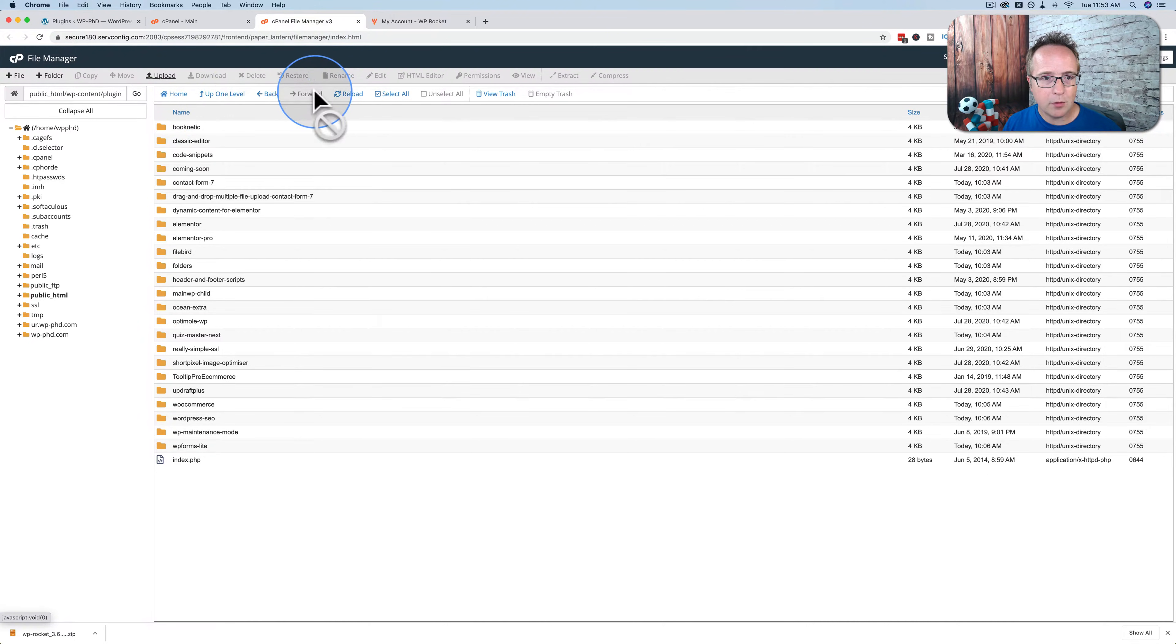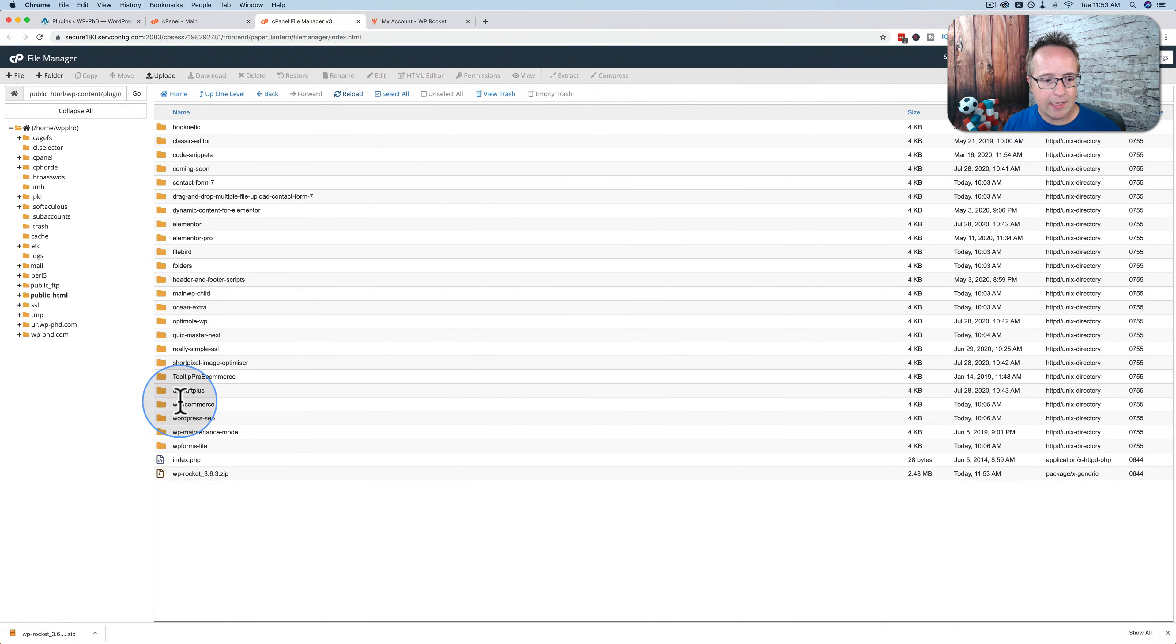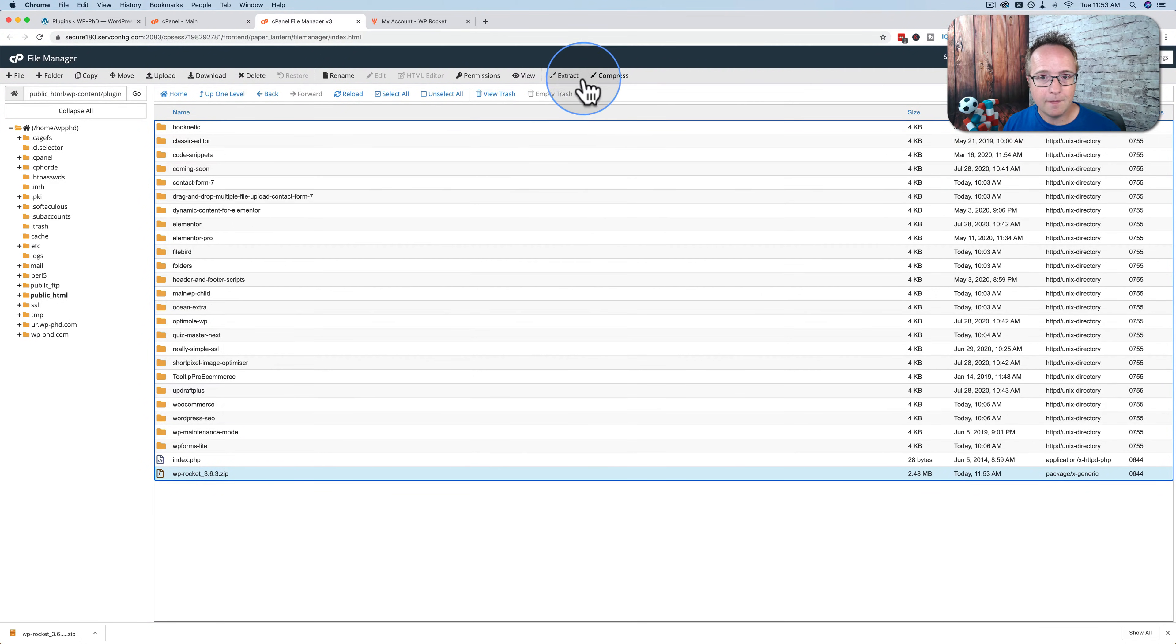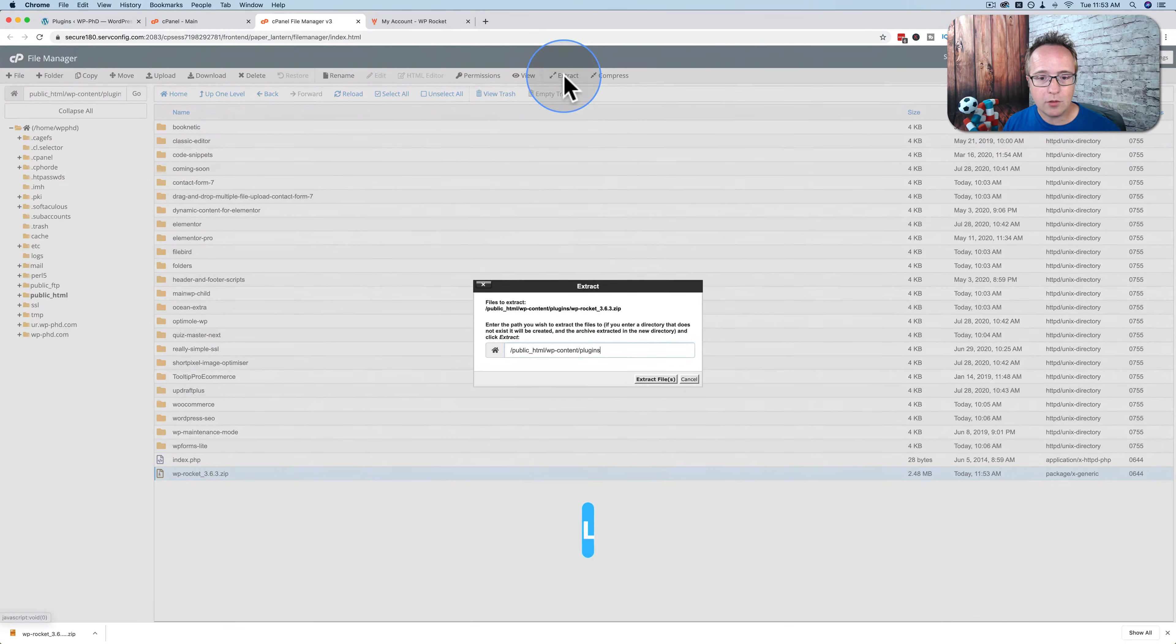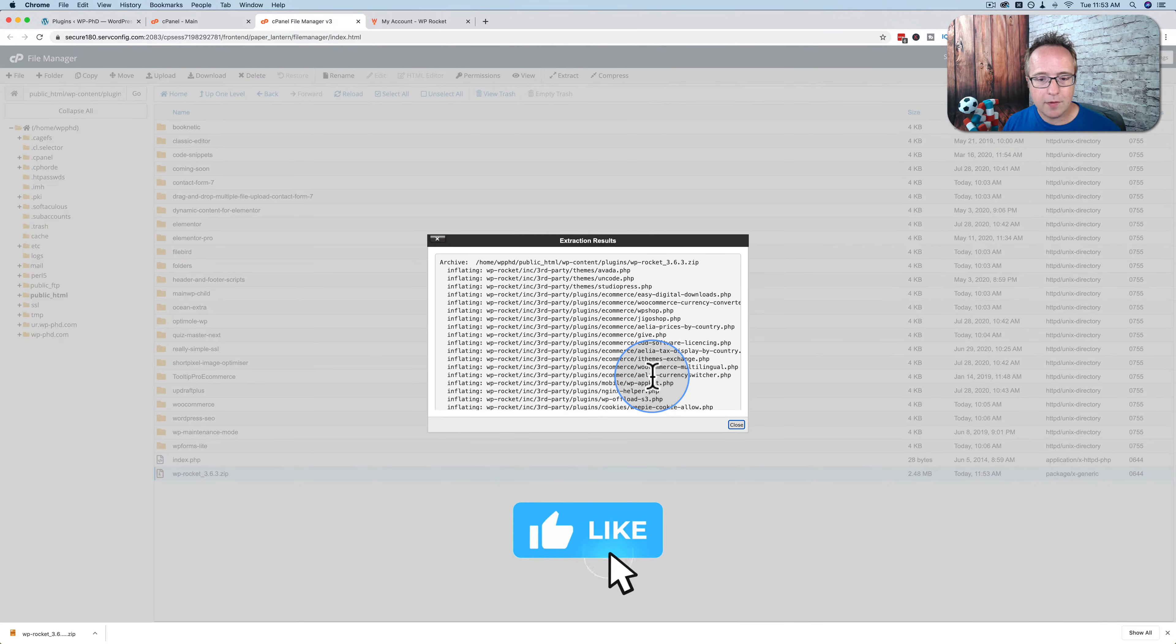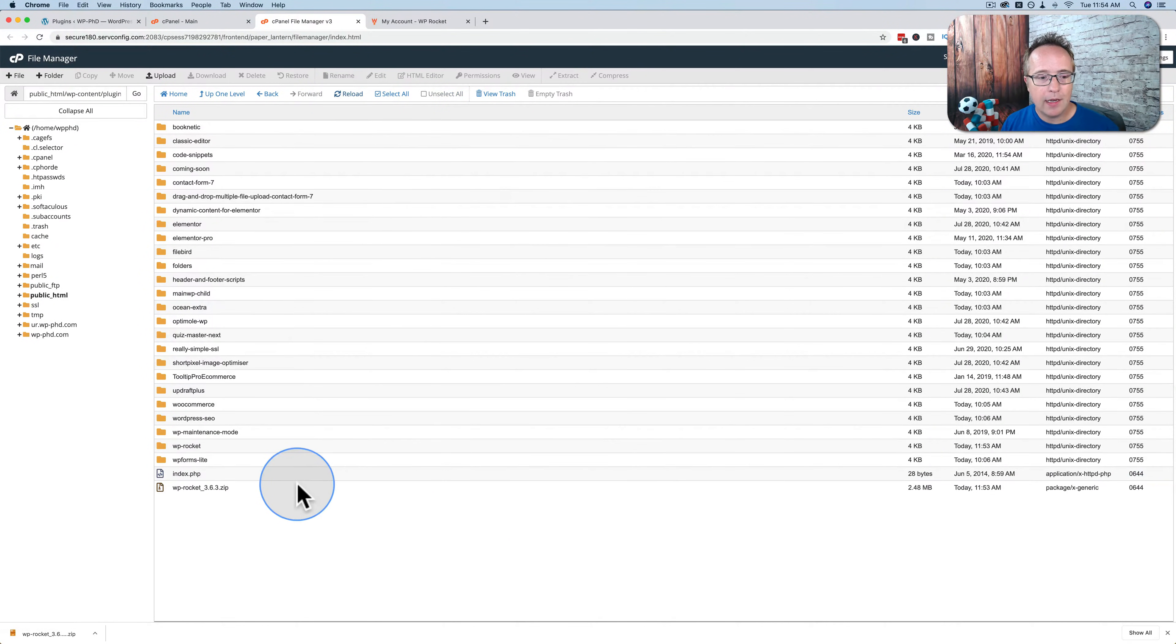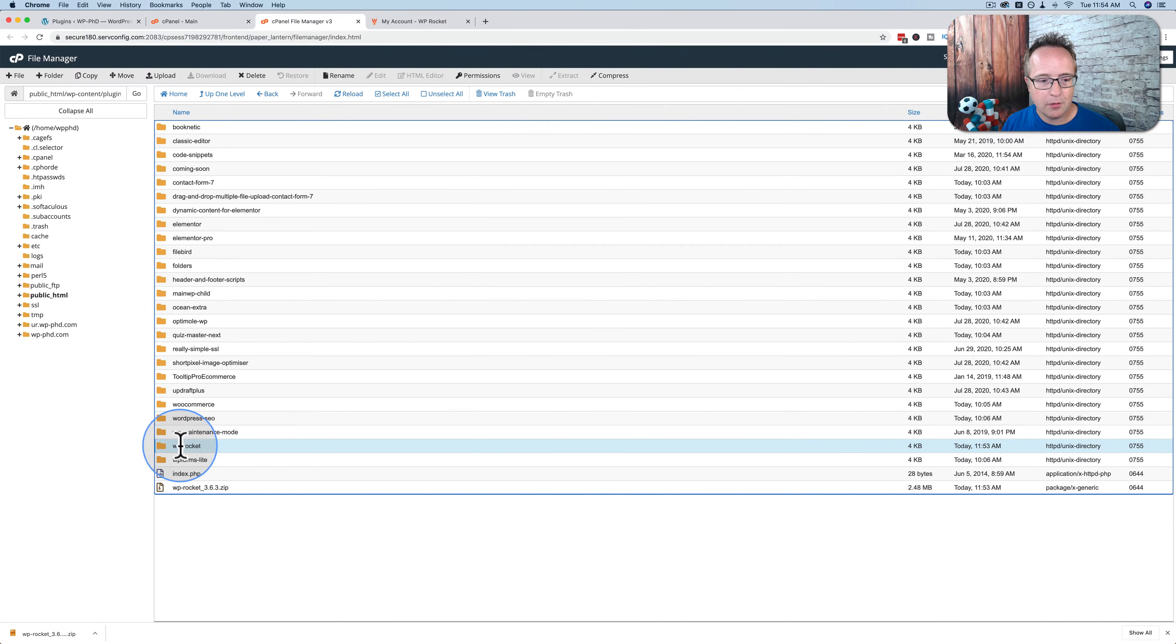Back in our plugins folder, you click on Reload, and we see a zip file, wp-rocket-3.6.3.zip. Click on that. Click on Extract. Click on Extract Files. Click on Close. Reload again. Now we see wp-rocket, the folder, right here.